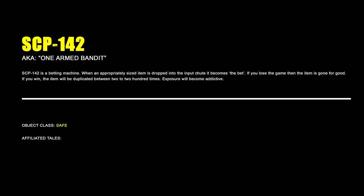SCP-142, One Armed Bandit. SCP-142 is a betting machine. When an appropriately sized item is dropped into the input chute, it will become the bet. If you lose the game, then the item is gone for good. If you win, the item will be duplicated between two to two hundred times. Exposure will become addictive.